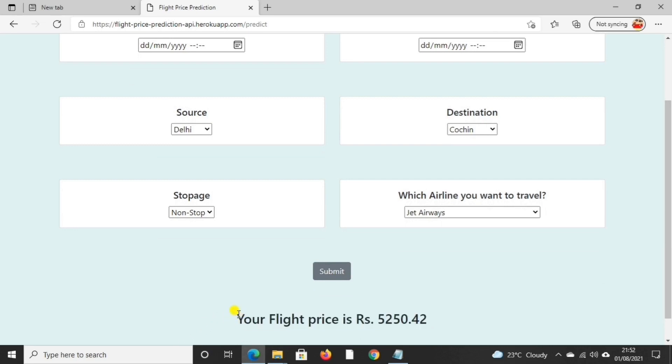So yeah, this was all about our project, Flight Price Prediction. Thank you.